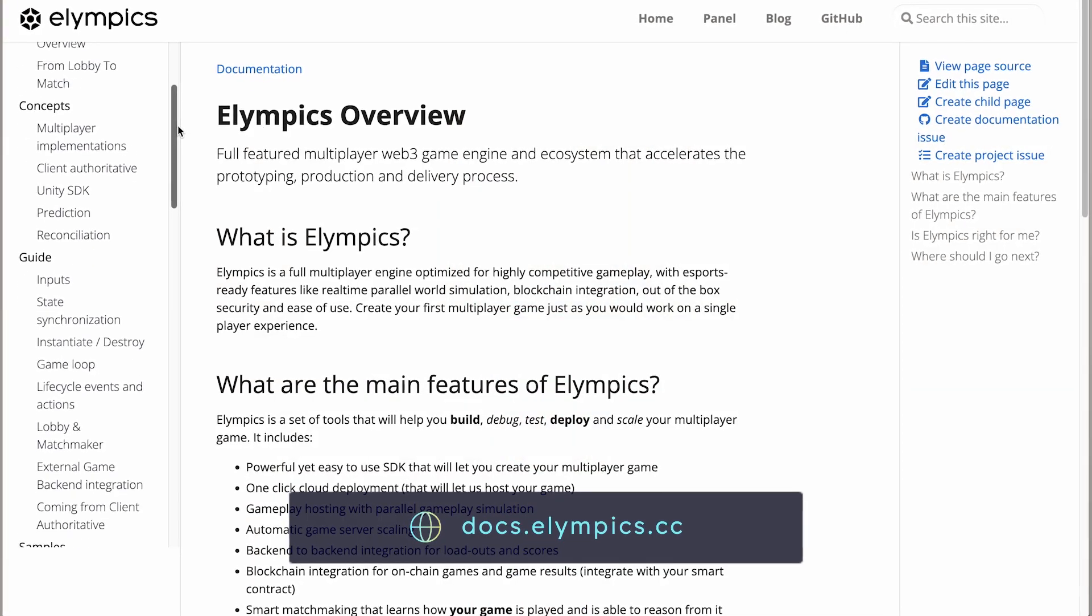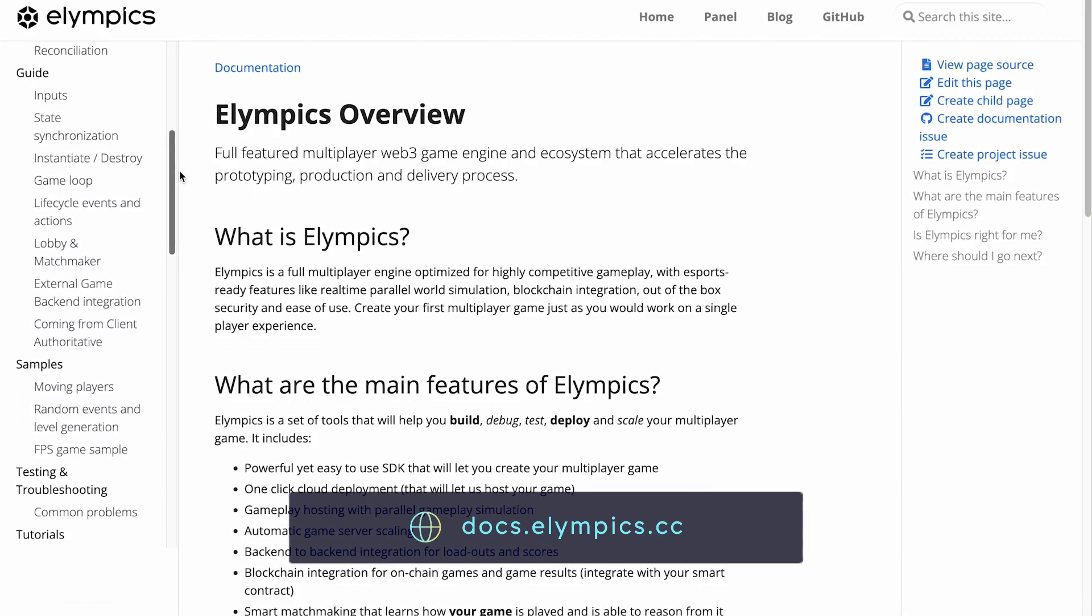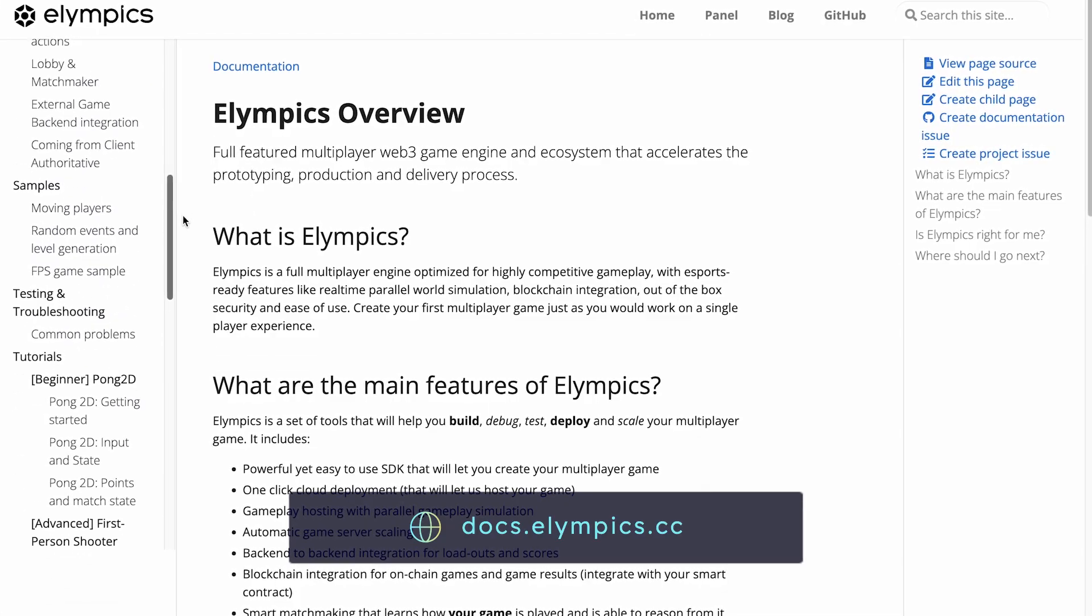As always I would like to remind you that this tutorial and many other useful resources can be found in our documentation at docs.olympics.cc.